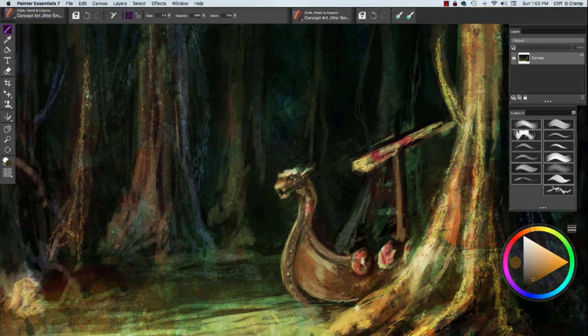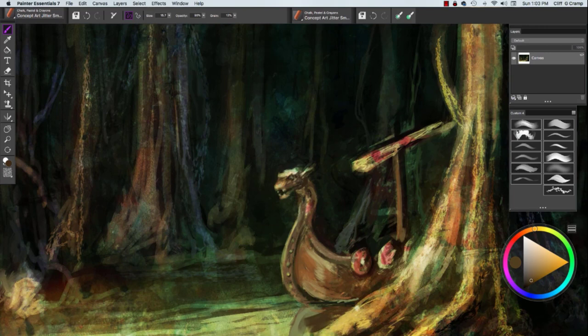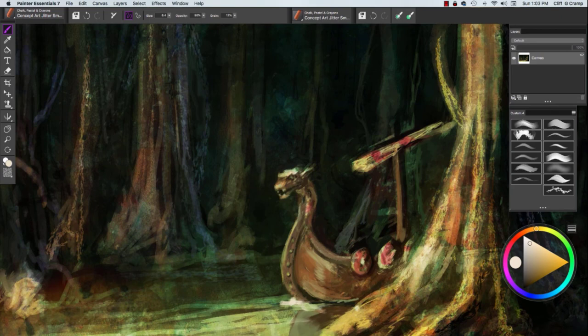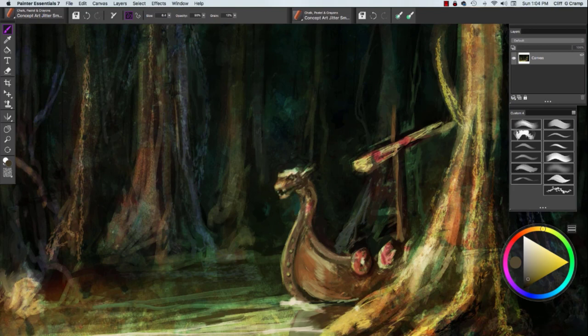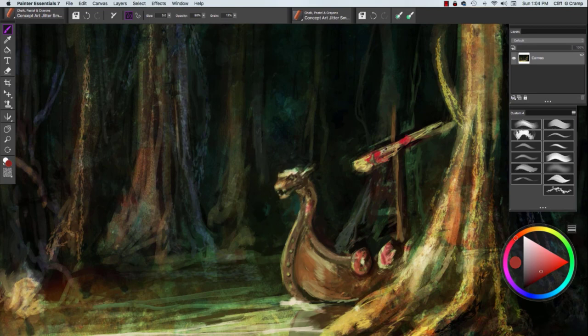Then I go with detail and rest. So within the focal point to develop a stronger focal point, think of three things: greatest area of value contrast, greatest area of hue saturation, and then the greatest area of detail.